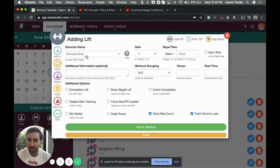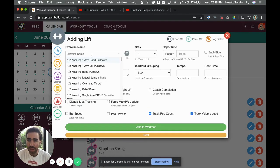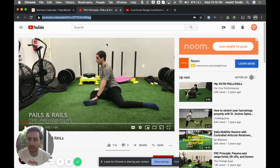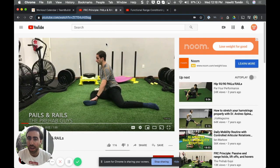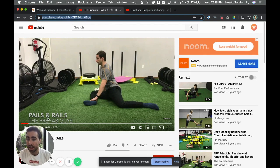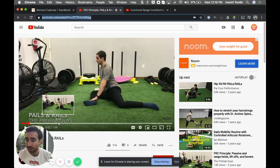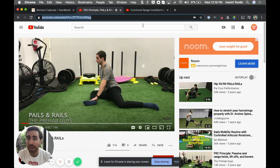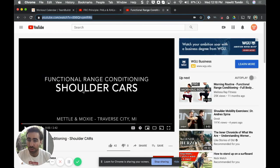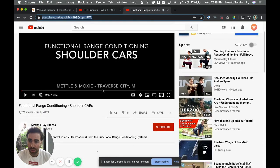What I can do is I'll click 'add exercise' and if I have videos then I can go ahead and pull them up here as well. I went to YouTube and found a video for pails and rails from this YouTube channel called The Prehab Guys, and then I found another video for shoulder cars from Melissa Ray Fitness.